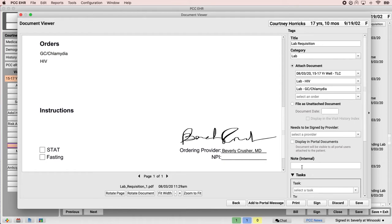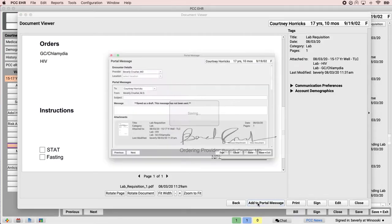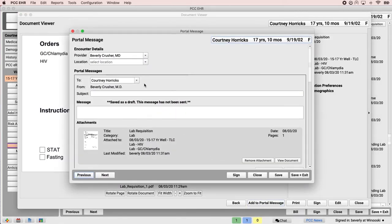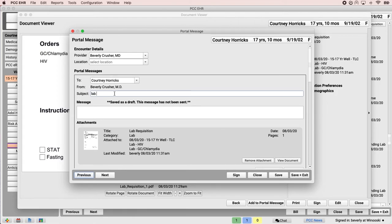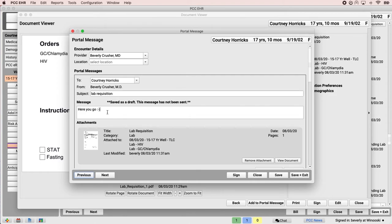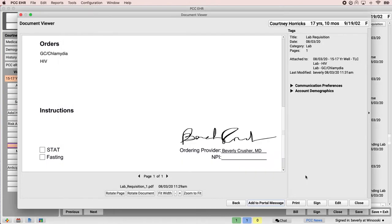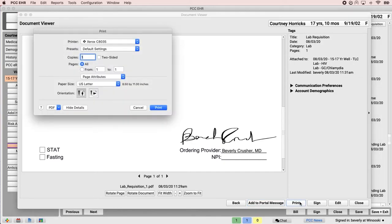Instead, Dr. Crusher opts to send Courtney a digital version by adding it to a portal message. And this way, she can just select just Courtney and send her a message. And she also decides to print a hard copy and hand it to Courtney right at the visit.